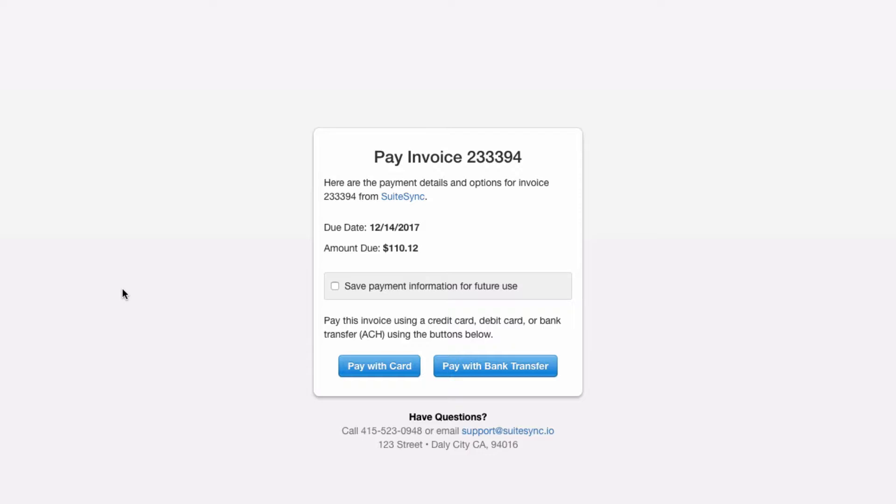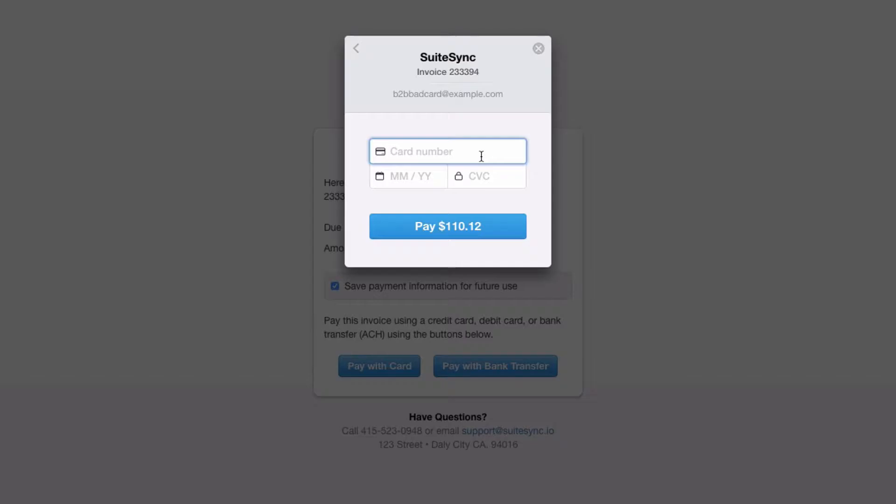This page connects to your Stripe account and the corresponding NetSuite invoice, allowing you to pay the invoice easily. Let's save the credit card and process the payment. This payment page can also use ACH transfers and other payment methods.